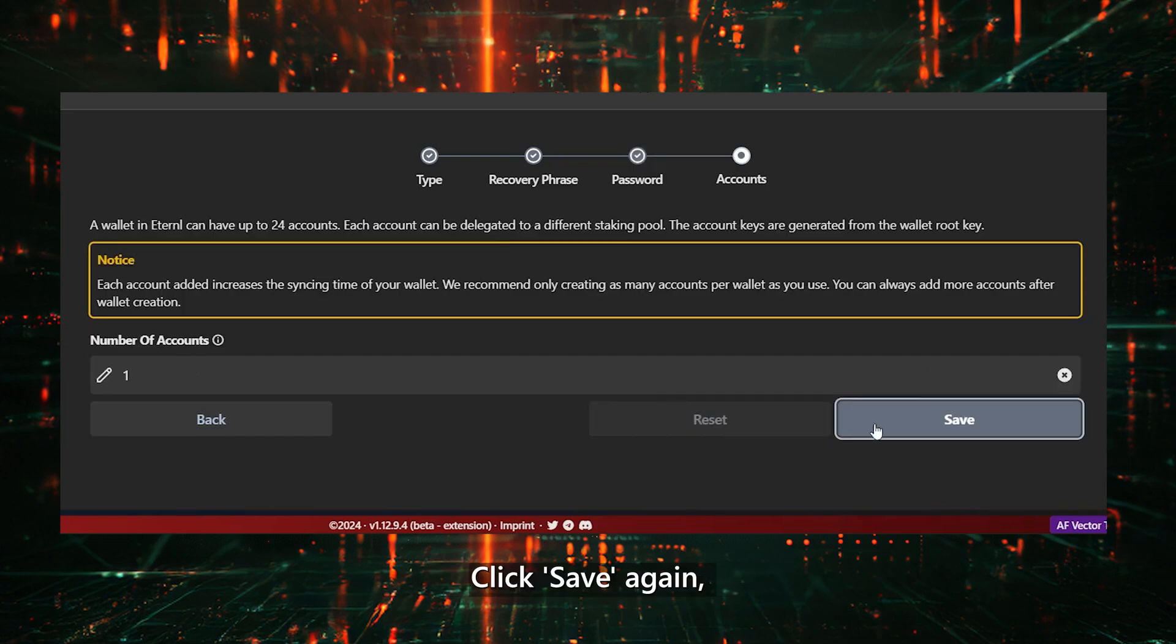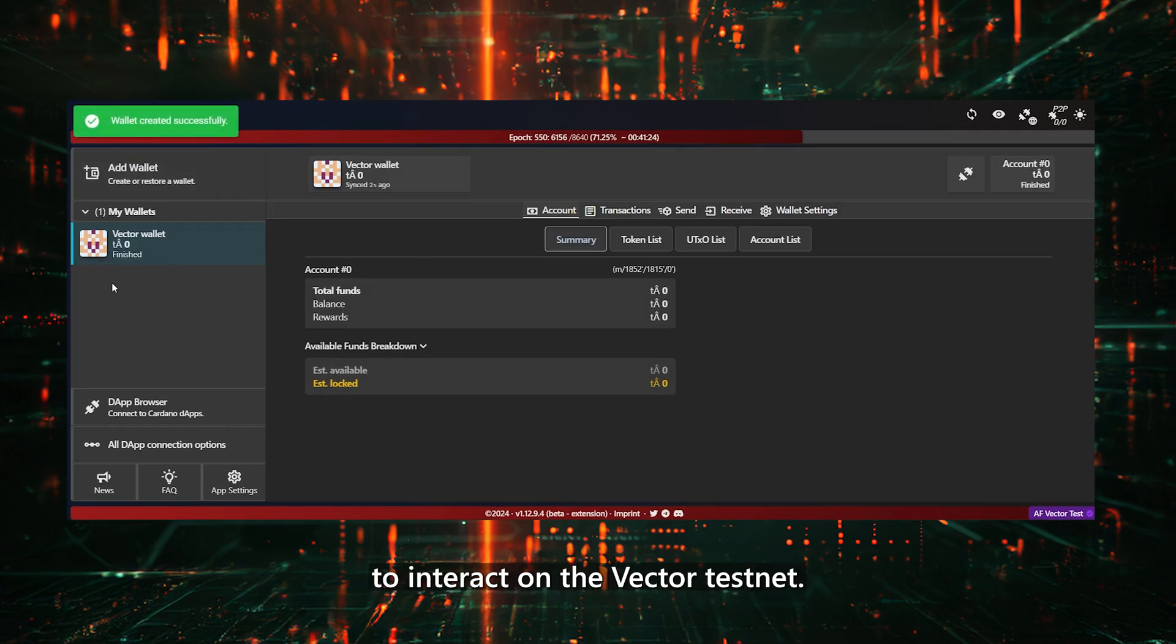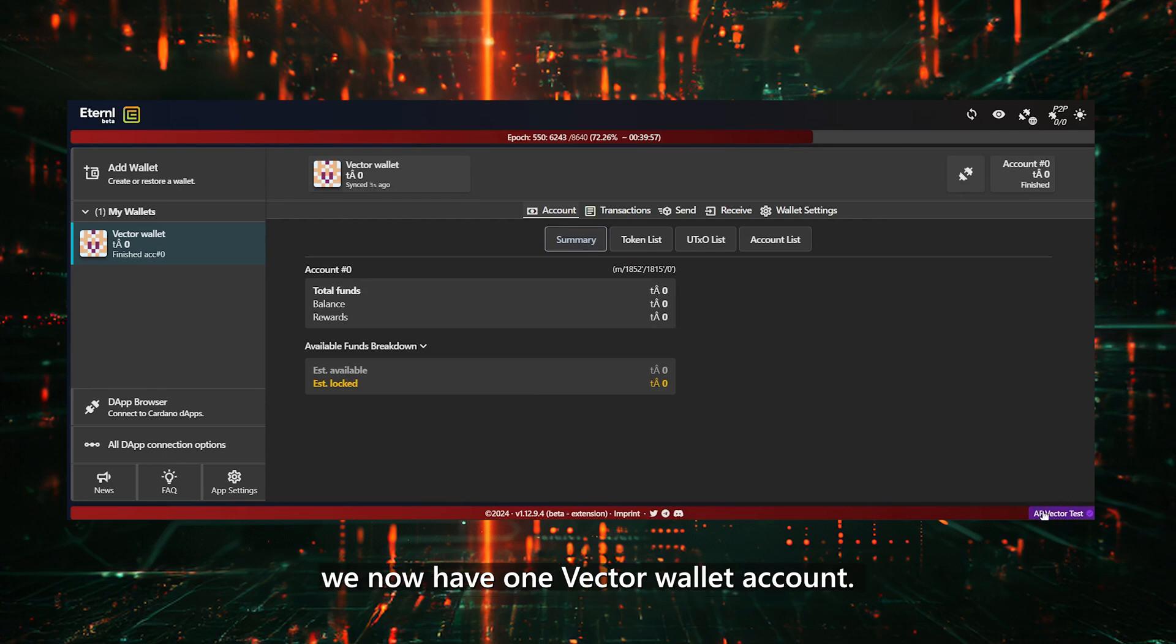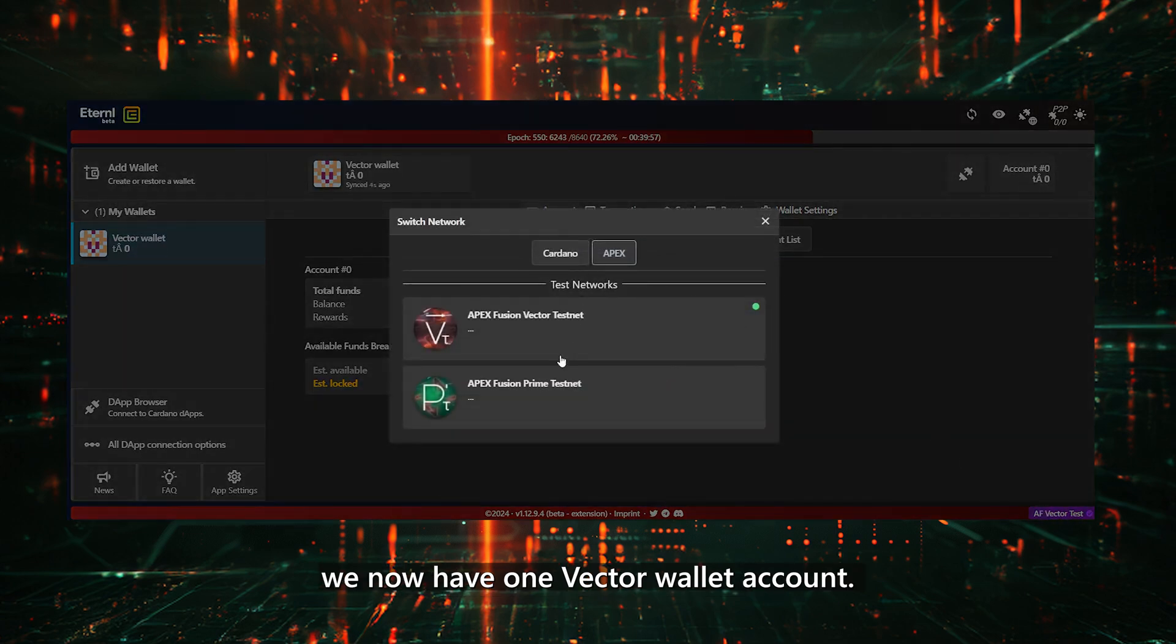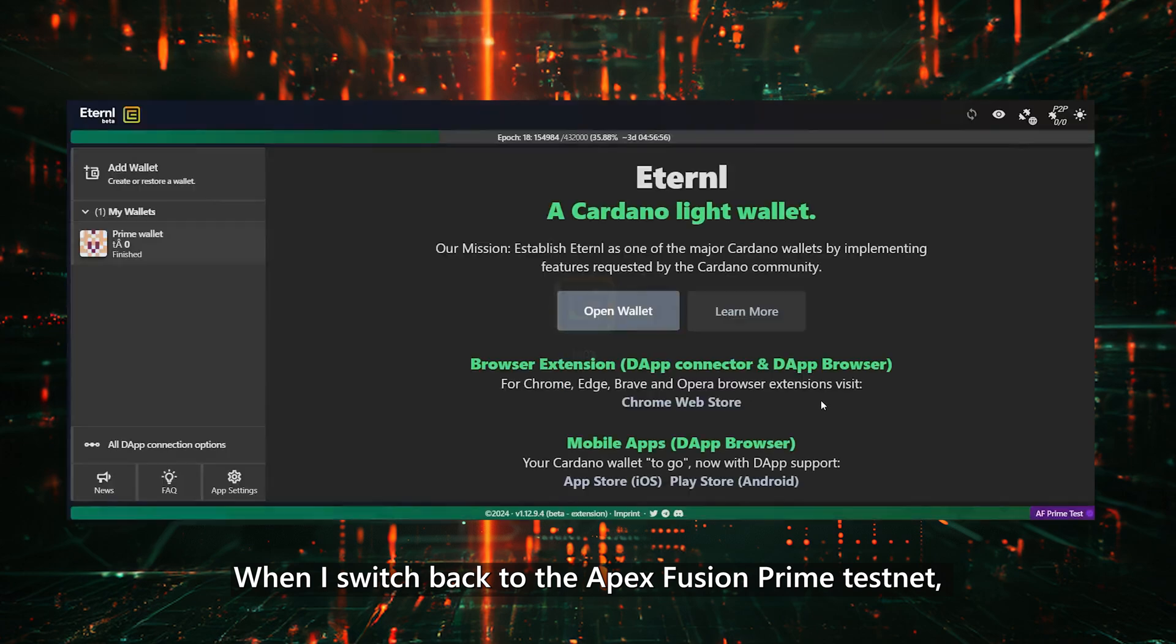Click Save again, and after a few moments, our Wallet should be ready to interact on the Vector Testnet. To confirm, on the Apex Vector Testnet, we now have one Vector Wallet account. When I switch back to the Apex Fusion Prime Testnet, we also have one Wallet account there.